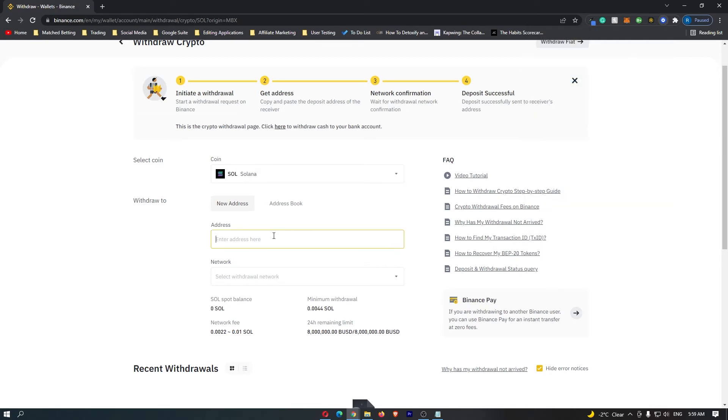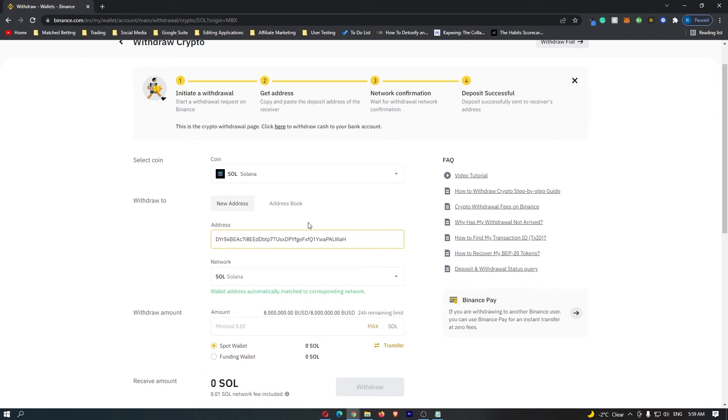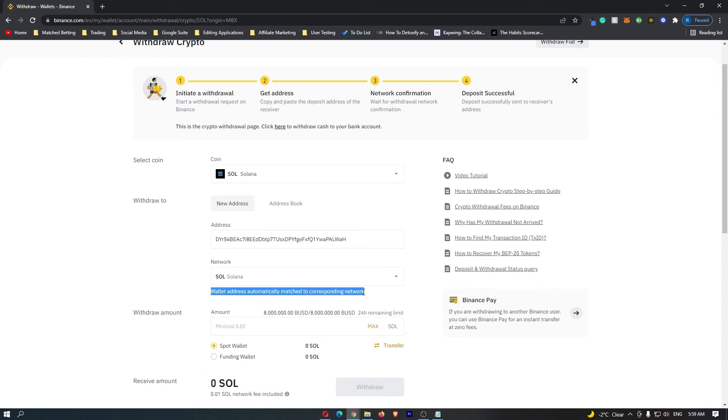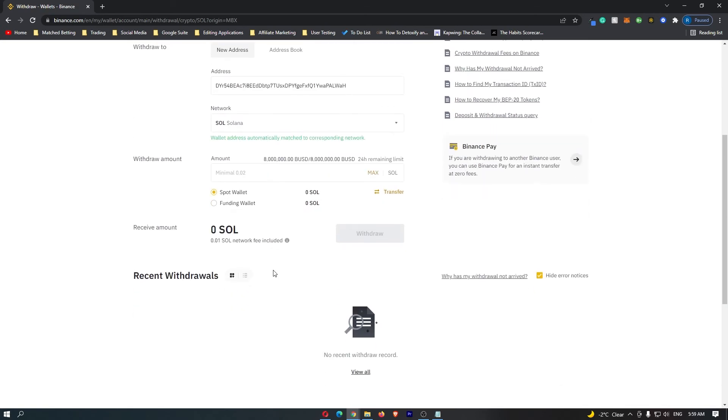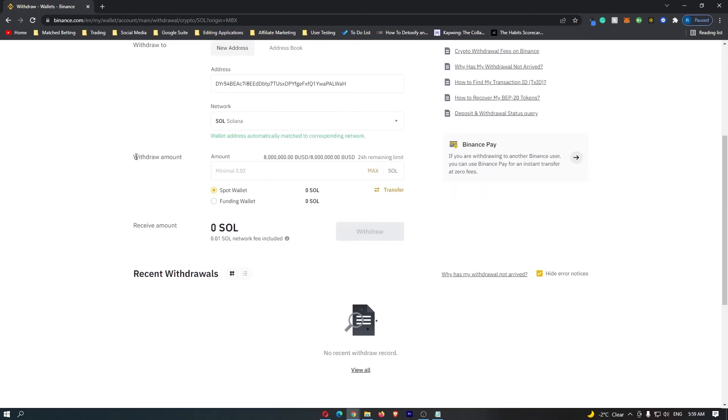Simply paste that into this box. It says wallet address automatically matched to the corresponding network, and this is matched to the Solana network. You can scroll down to withdraw amount and enter in the amount of Solana that you would like to withdraw.